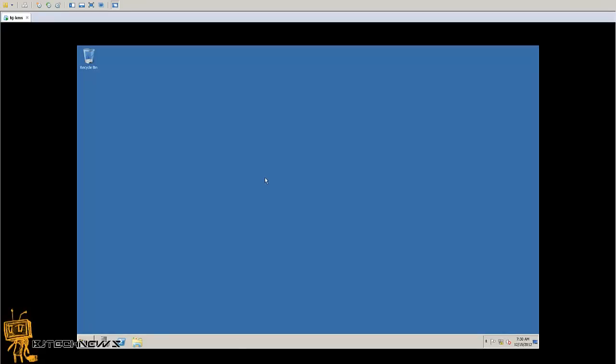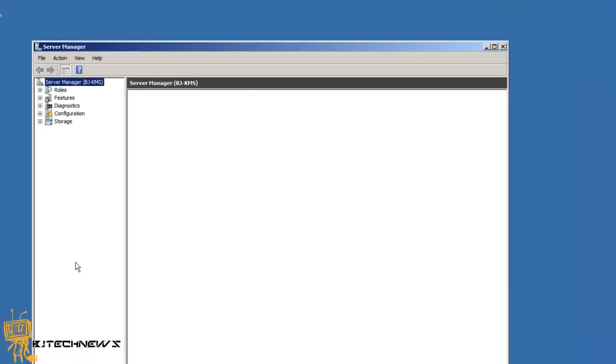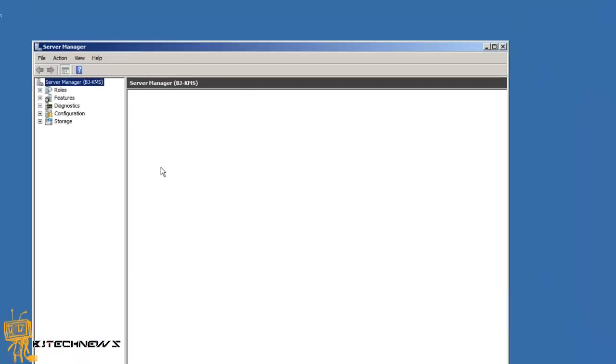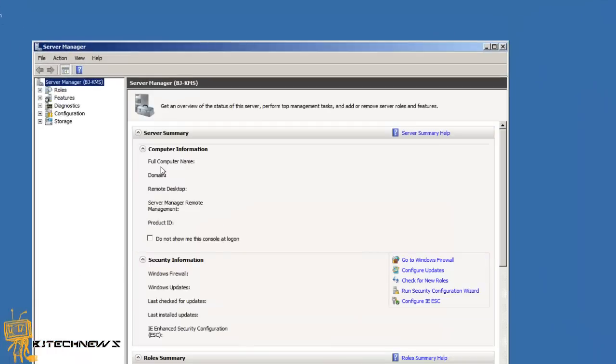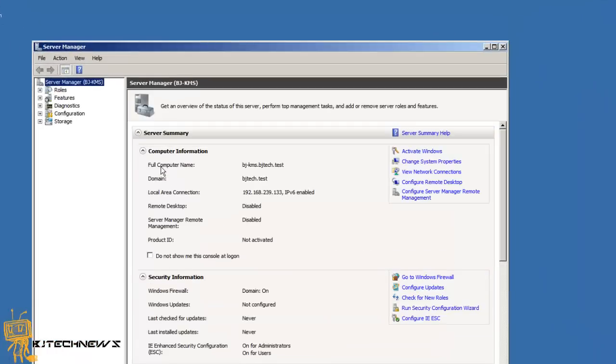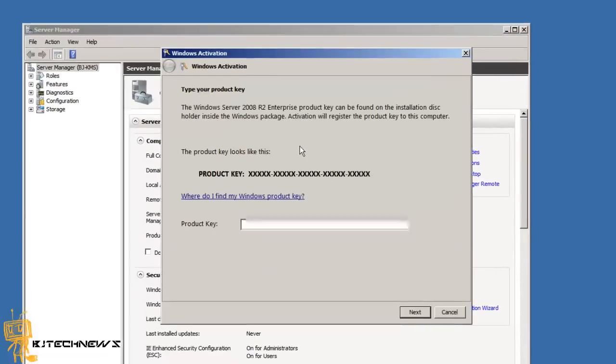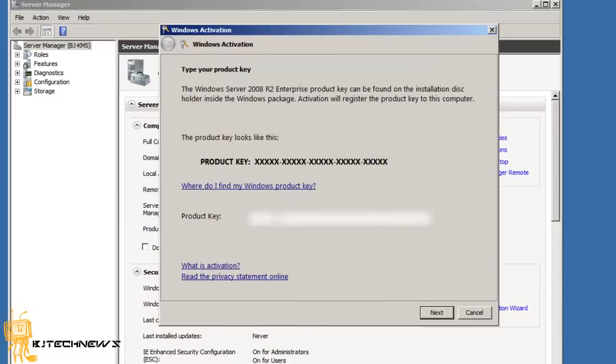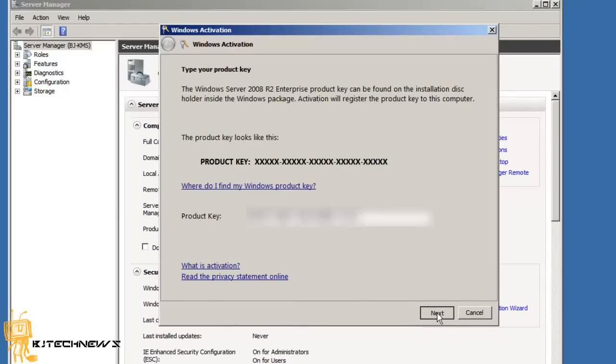Now once you retrieve that KMS number, you could go inside your server. Now I'm running Windows Server 2008 R2, and once you do that you will want to go into the Activate Windows. In Windows activate, you will enter your KMS number, and once you enter your KMS number, hit enter, hit next, actually sorry.